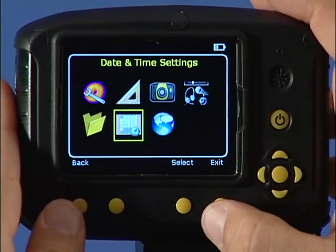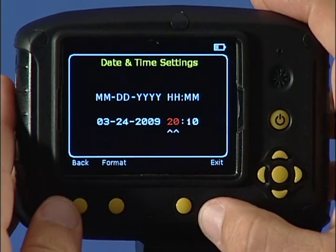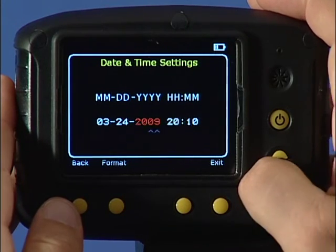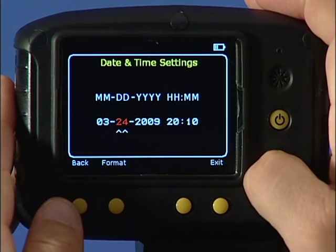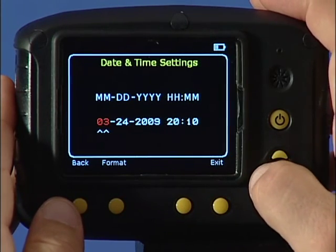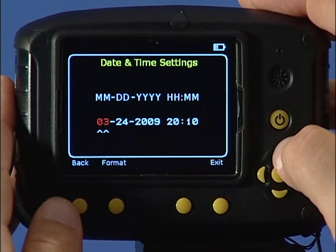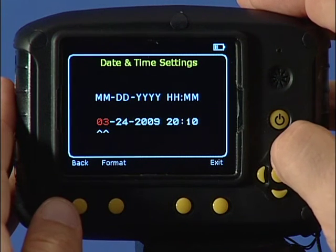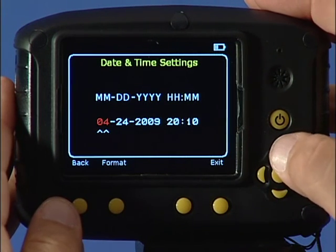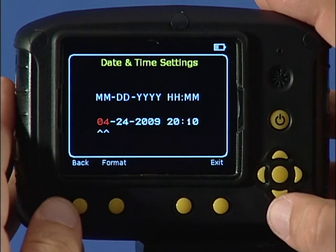In this menu, use the left-right navigation keys until the item you wish to change is highlighted in red. Then use the up-down keys to change the value for that item.